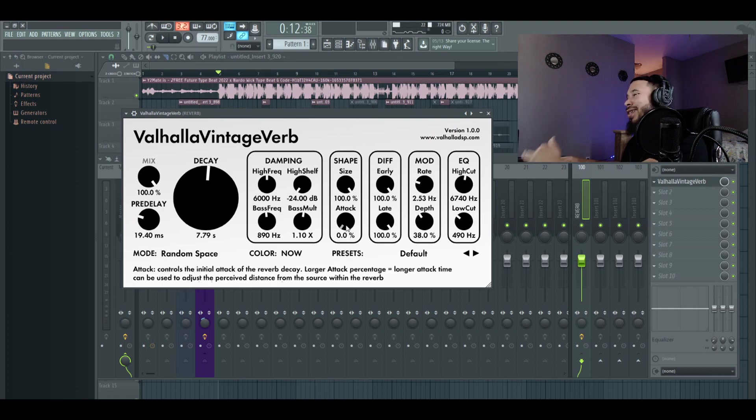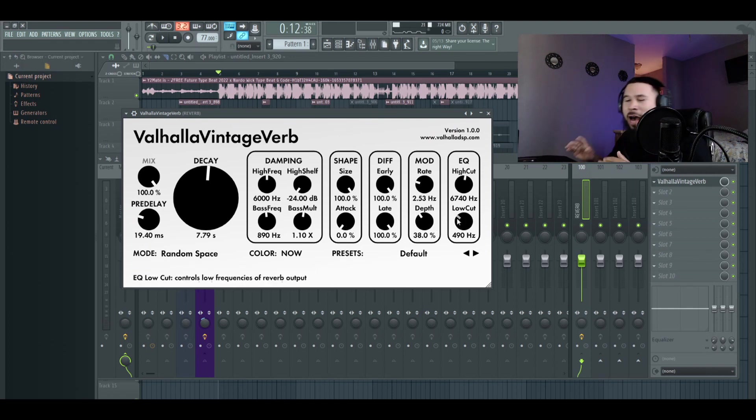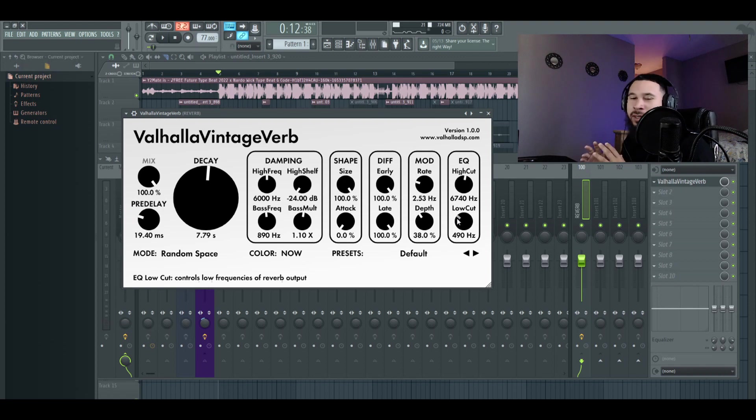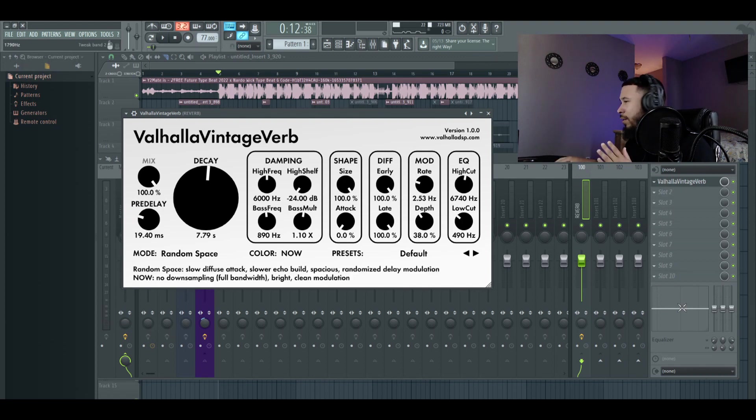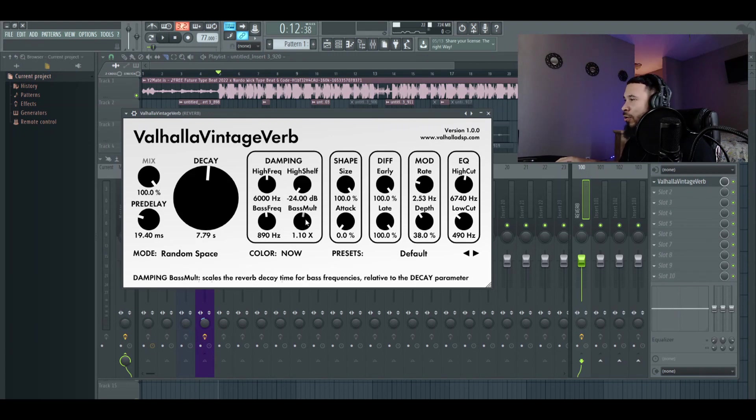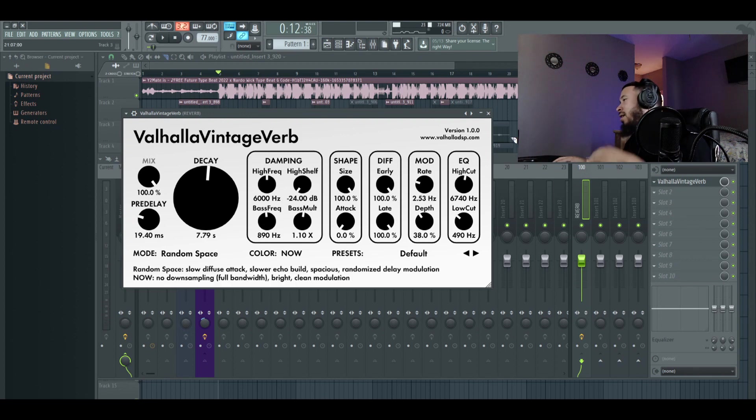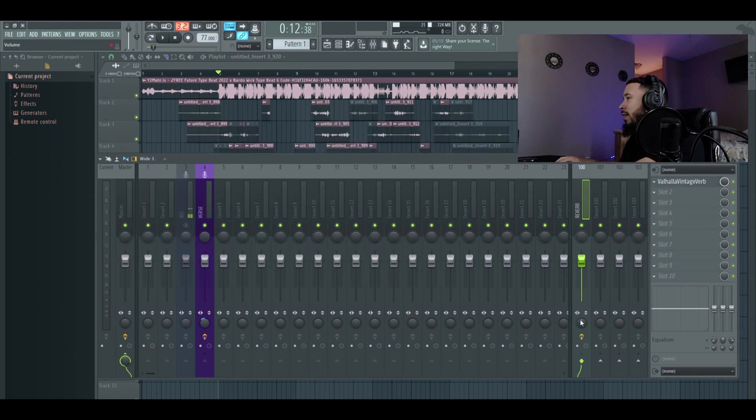I turned the attack knob down and kind of just set up my EQ on it. I was wanting it to be very like reverb-y. So I didn't add a parametric EQ or adjust the EQ down here. But I just lowered the bass multiplier, boosted the bass frequency up a little bit. And it gave me a nice little reverb. And that's what it sounded like.